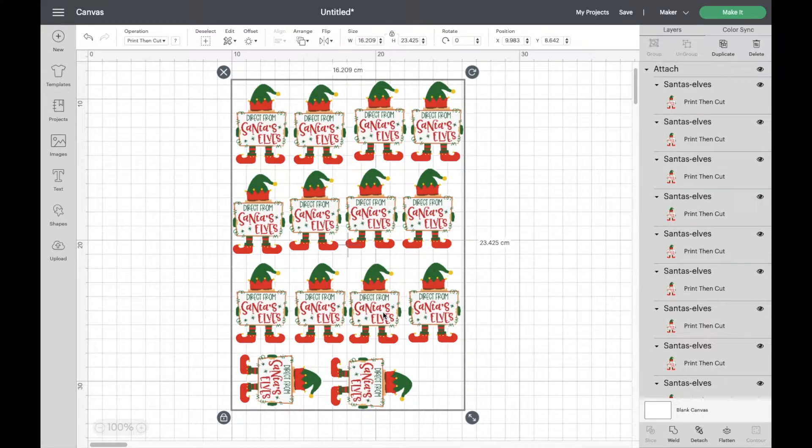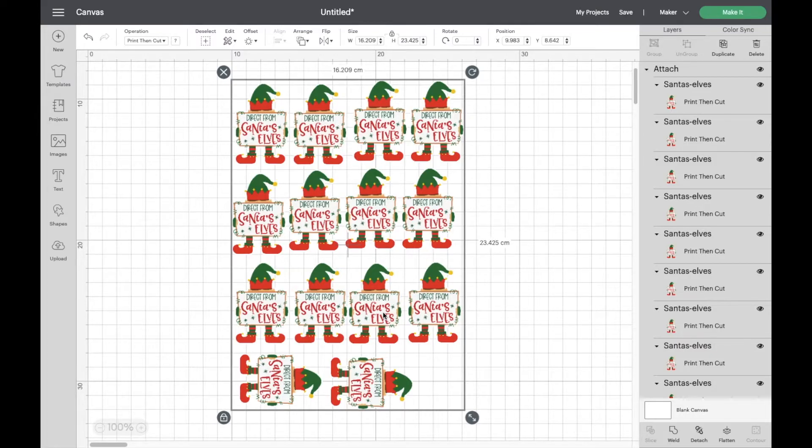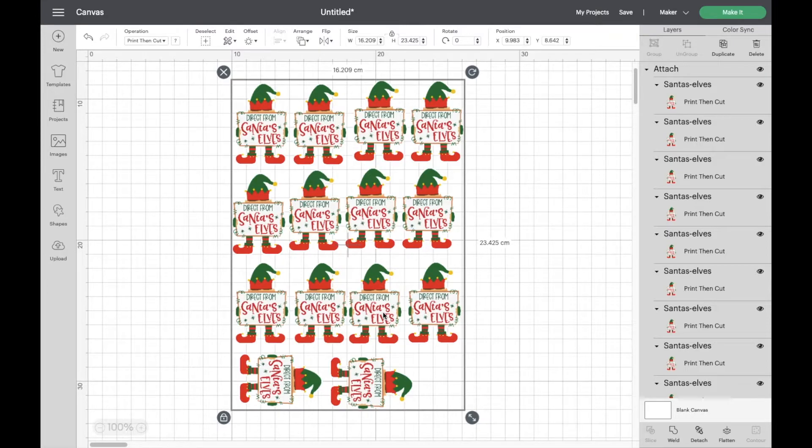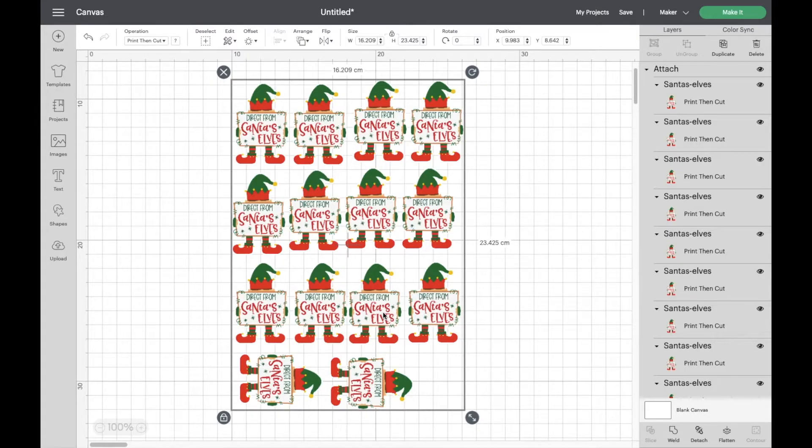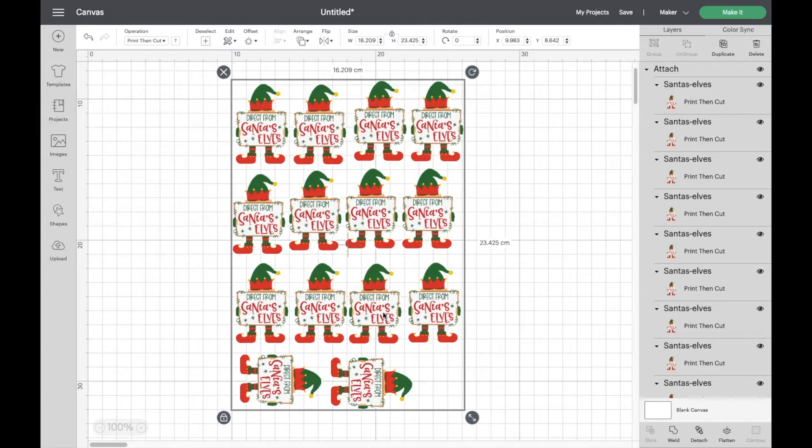Previously we couldn't do this without messing about either in Photoshop with registration marks in the corners or going into Cricut Design Space making boxes and putting them behind, basically confusing our machine and cheating it into doing a full page print then cut. But it would appear that now we don't need to do any of that.